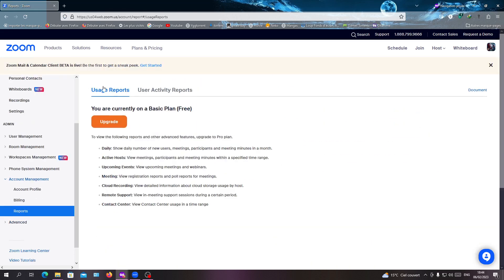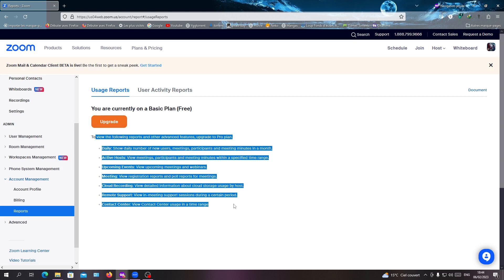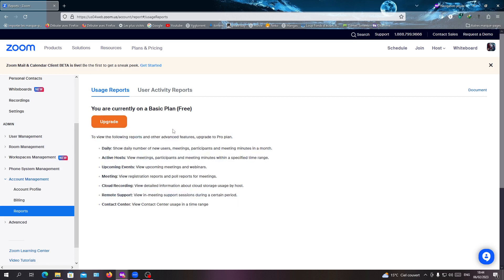With these usage reports, you can see all the participants for every meeting you have attended or created. Reports provide a lot of information about your meetings, including your participant list. This is how you can get your participant list on Zoom. Thank you for watching and goodbye.